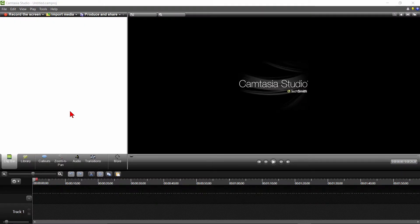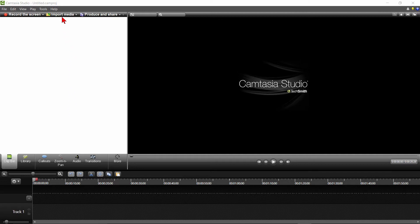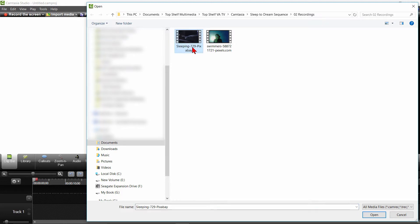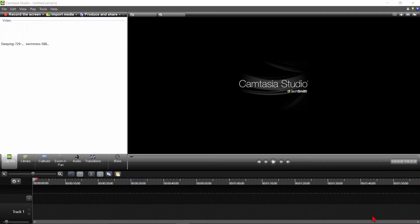Okay, the first thing we'll do is bring in two video clips for this tutorial. Let's first click on Import Media and find the two videos we want to use. The first one is a gentleman sleeping, and then we're going to show him dreaming about people swimming. I'll click on the first video, hold my control key down to select the second video, then I'll click on the Open button, which will put it into Camtasia.